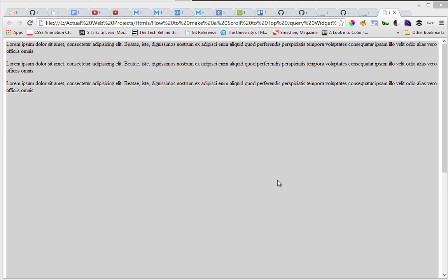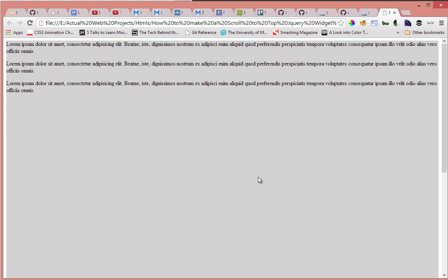Today we're going to be doing a jQuery scroll to top widget link and I'll just show you quickly what we're going to be making. It's going to be a very quick tutorial and I hope you're gonna enjoy it.